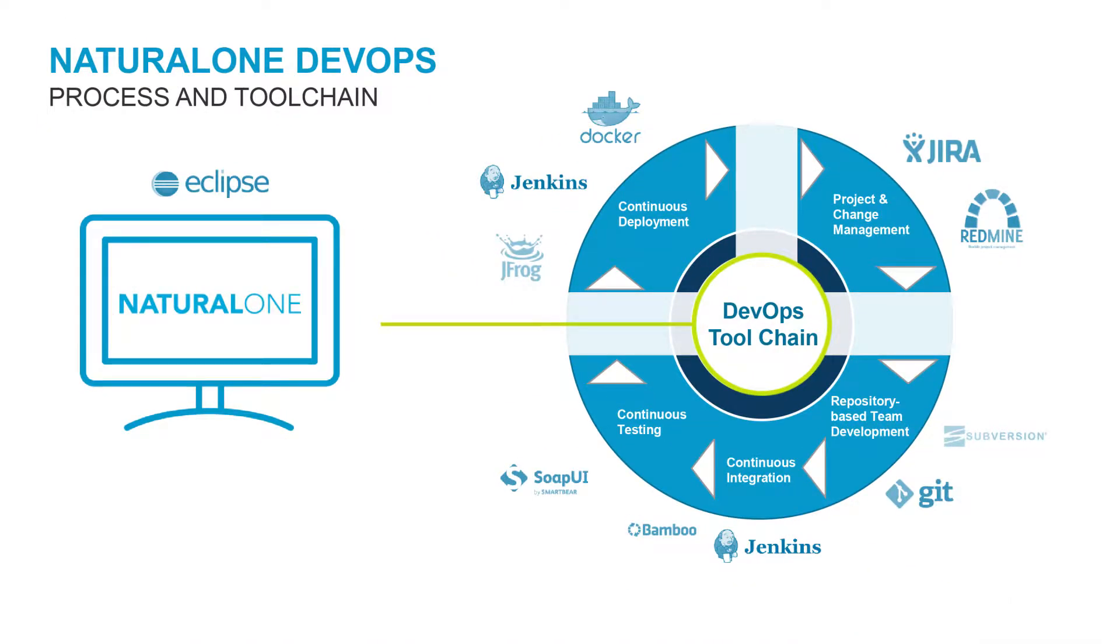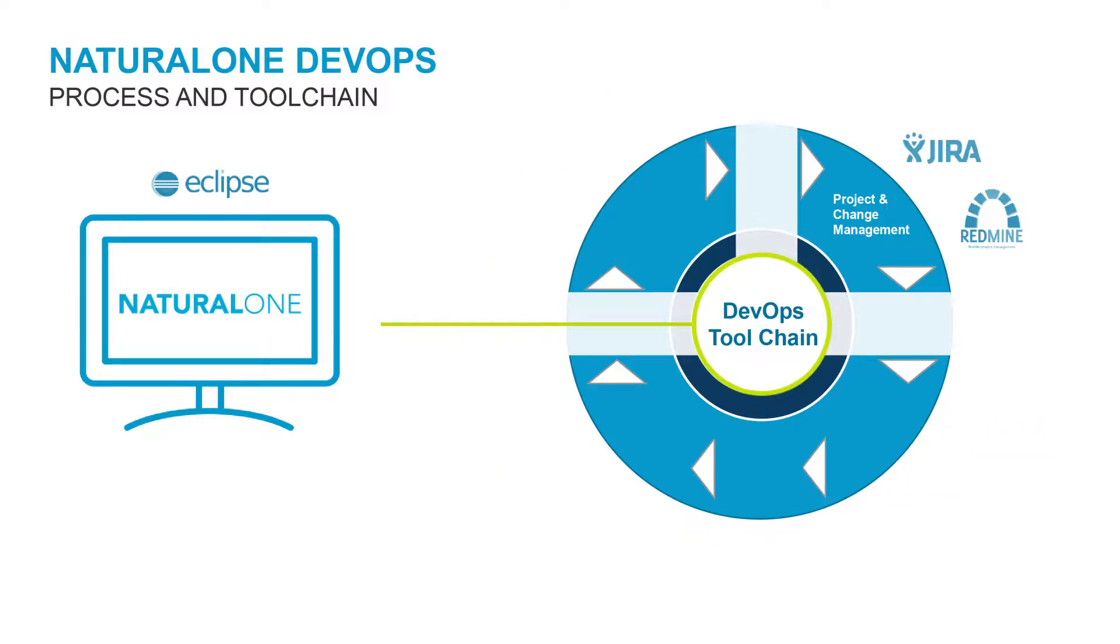This is an illustration of the Natural 1 DevOps process and toolchain. We start with the project and change management and tools such as Redmine or Atlassian Jira. We will now take a more detailed look at this part of the process and how Natural 1 is integrated into it.